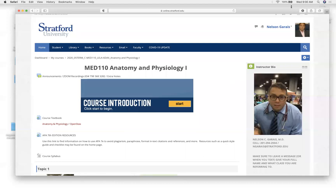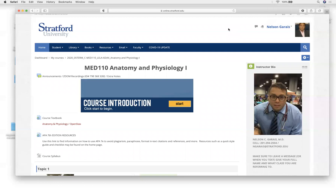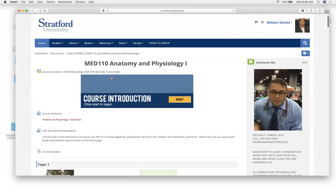Good morning, everyone. This is Dr. Garais. Today's date is Wednesday, October 21st, 9 a.m., and this class is MED 110, Anatomy and Physiology, which meets for Zoom sessions Wednesday mornings, 9 a.m.